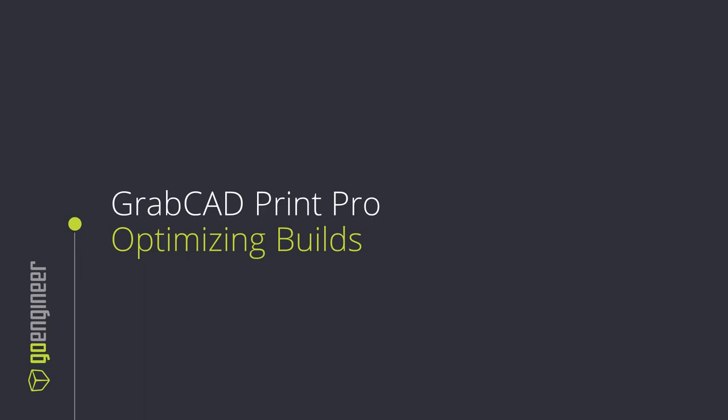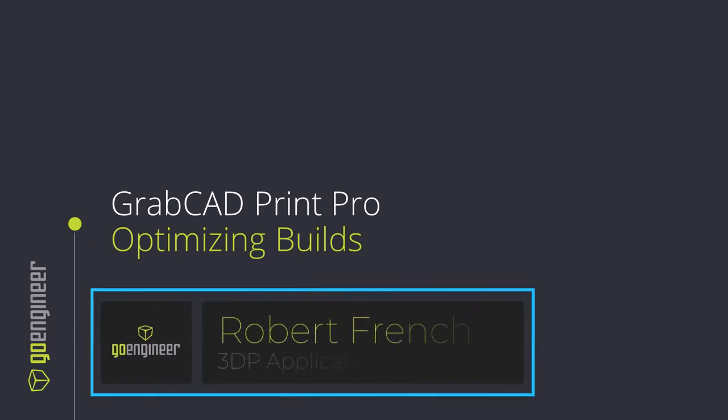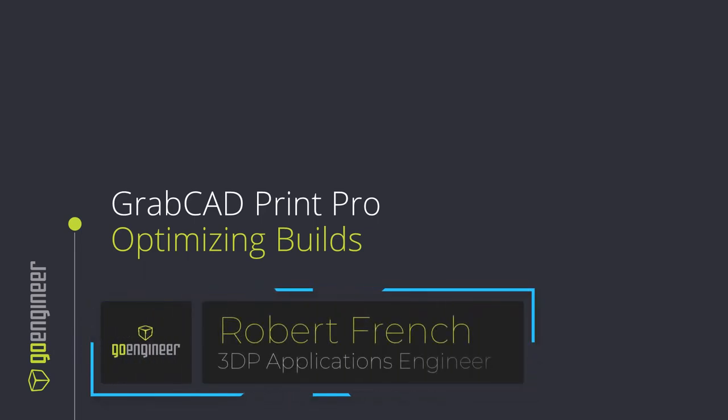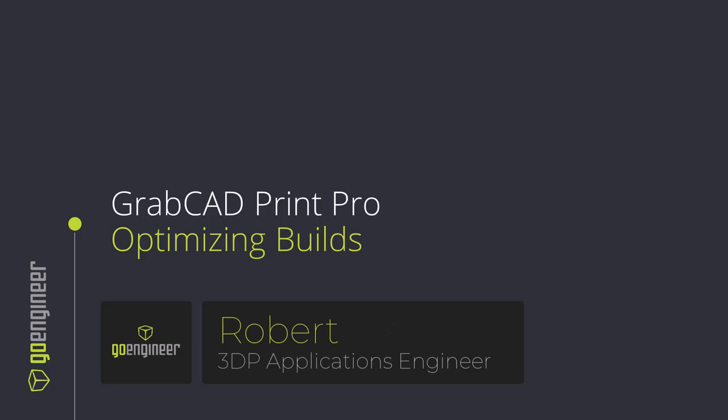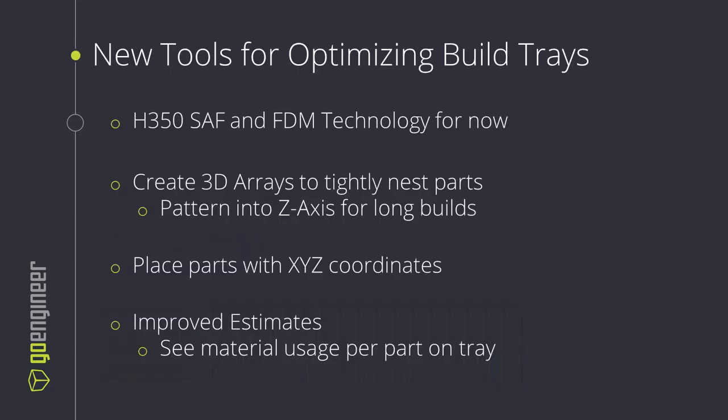Hello and welcome to this video on GrabCAD Print Pro optimizing builds. My name is Robert French and I'm a 3D printing applications engineer with GoEngineer.